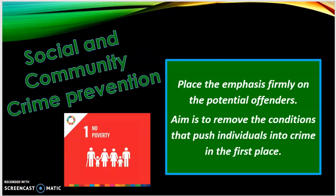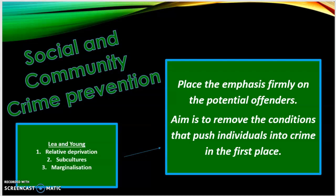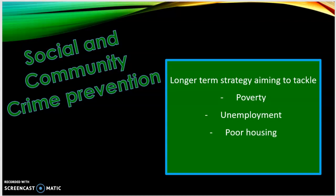Our final crime prevention strategy is social and community crime prevention. This places the emphasis firmly on potential offenders, aiming to remove the conditions that push individuals into crime in the first place. This comes from left realists, who argue that the main causes of crime are relative deprivation, subculture formation, and marginalisation. These are often longer-term strategies aimed at tackling the root causes of offending, rooted in social problems such as poverty, unemployment, and poor housing.